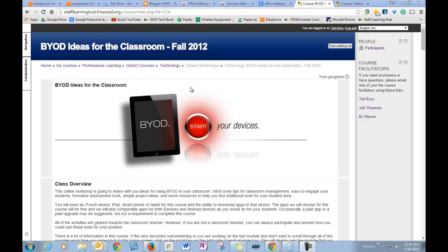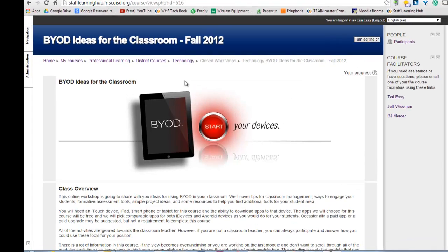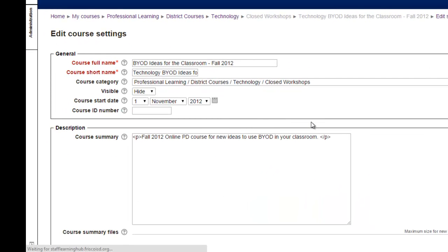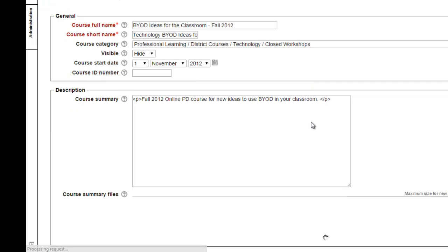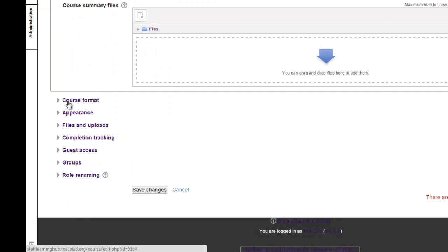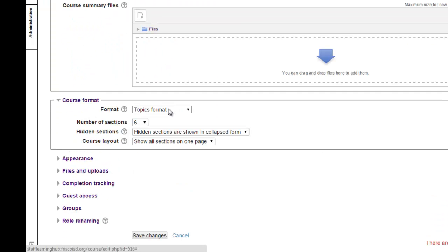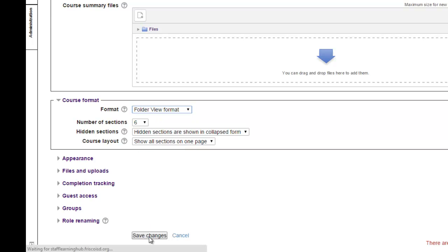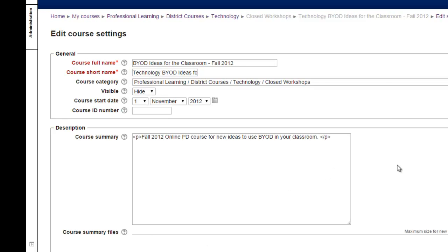The first one I'm going to show you is called Folders. Go to Administration, Edit Settings. Down where it says Course Format, change it to Folder View Format. I'm going to hit Save.